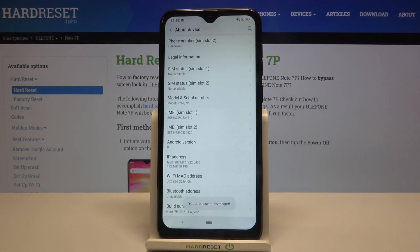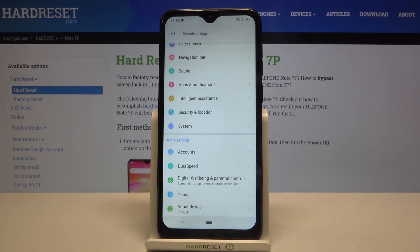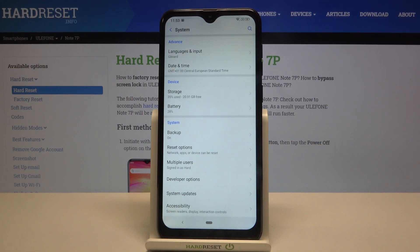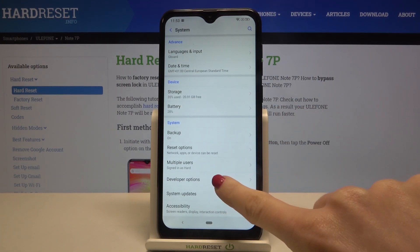And that's it. As you can see, now you're a developer. So let me go back — now you can find developer mode under System. Just enter System and here it is.